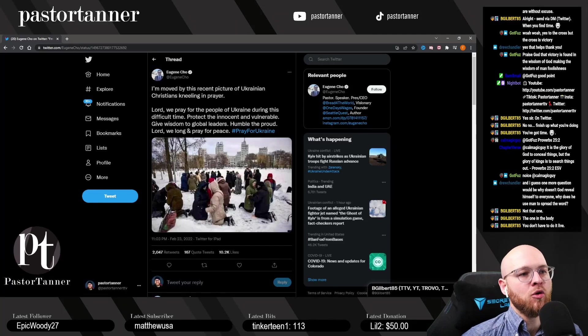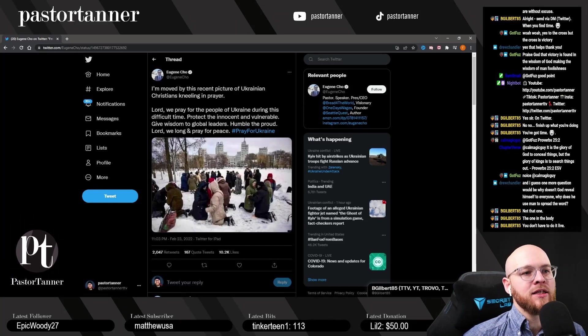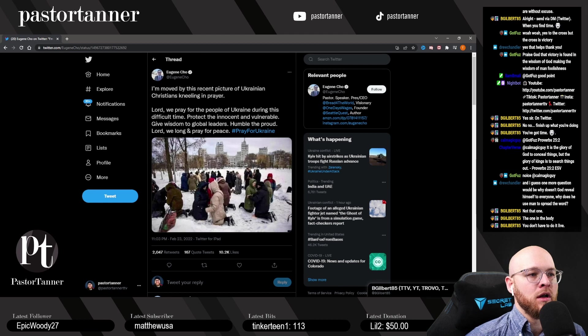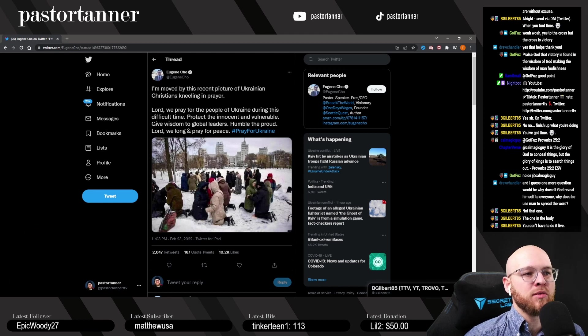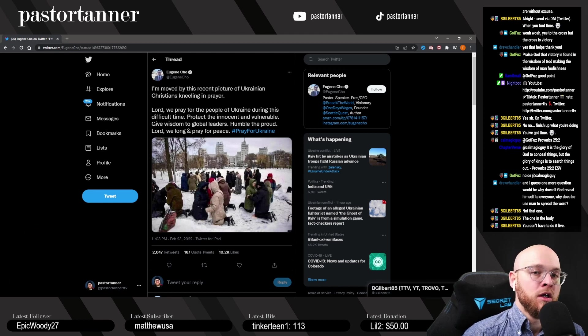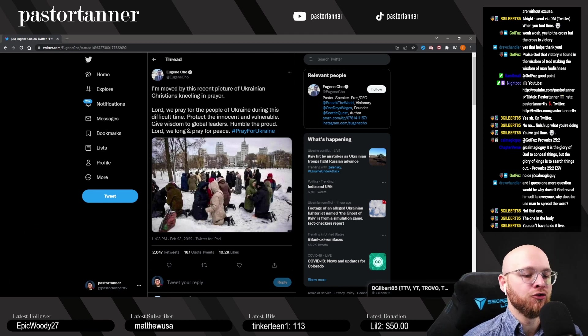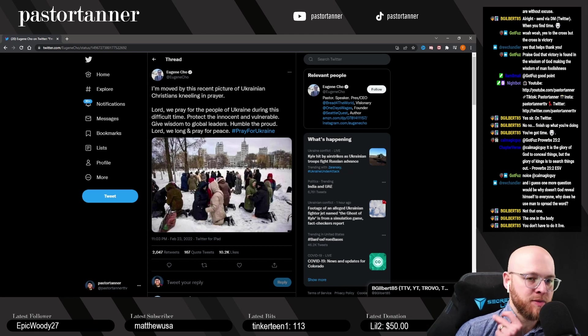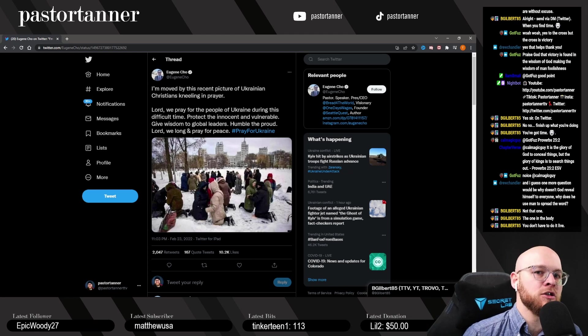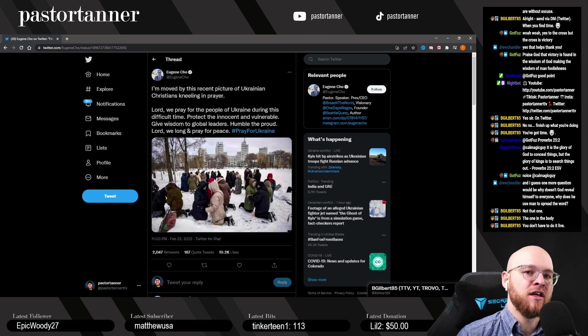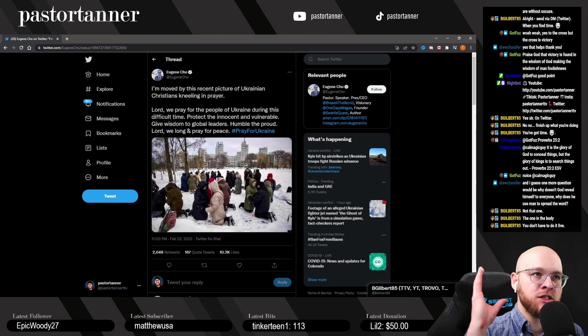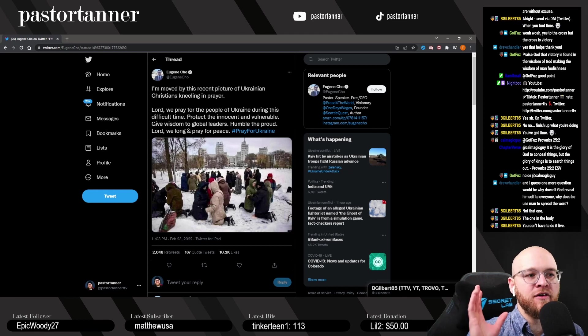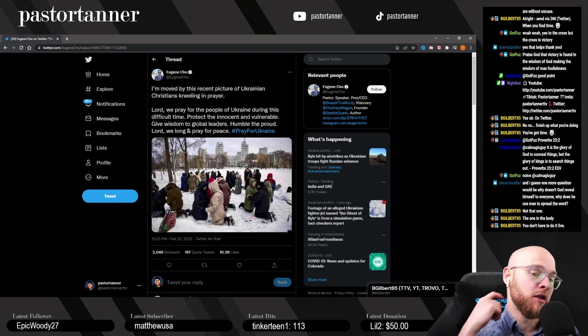One more question would be: why doesn't God reveal himself to everyone? Why does he use man to spread the word? Good question, Drew. God could supernaturally reveal himself to everyone just by snapping his fingers, but the way I like to think of it is the relationship of a father and a son.